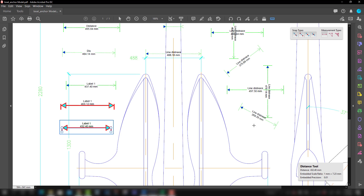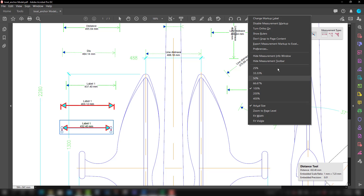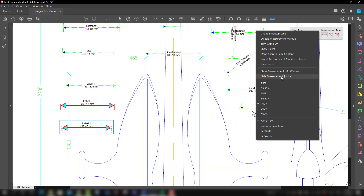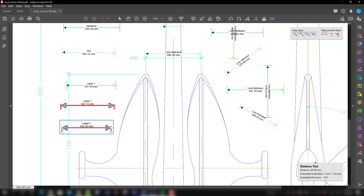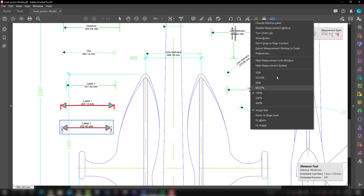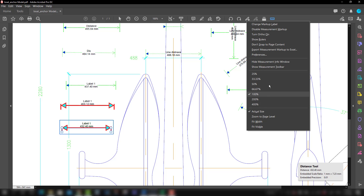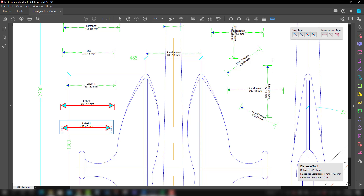Now we will talk about how to hide and show the measurement info window and toolbar. Here is the measurement info window — if you want to hide it, go to 'Hide Info Window' and it will disappear. To bring it back, select 'Show Measurement Info Window.' Similarly, if you want to hide the toolbar, select 'Hide Measurement Toolbar' and it goes away. To bring it back, select 'Show Measurement Toolbar.'